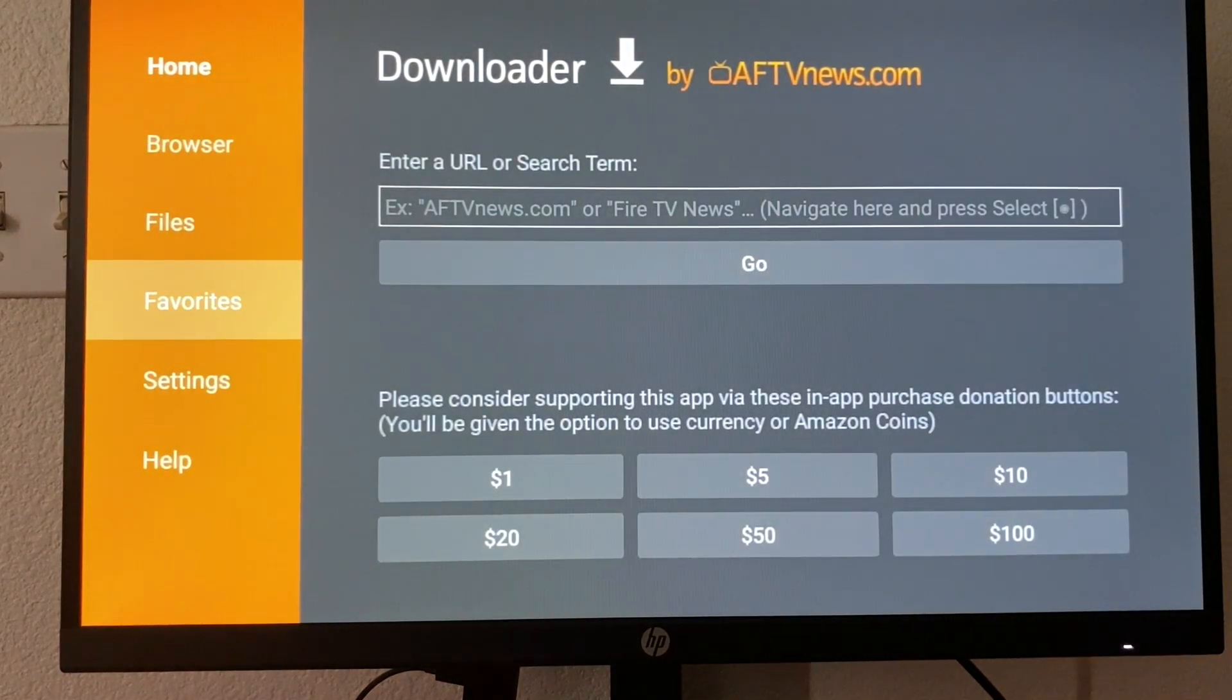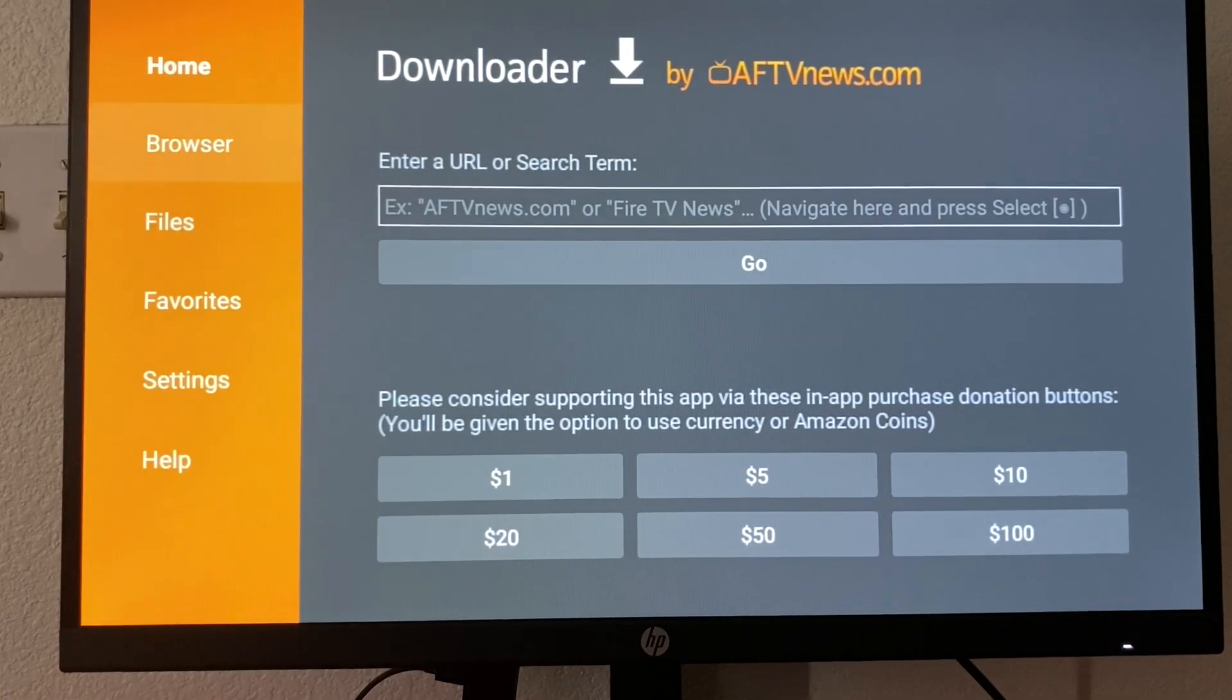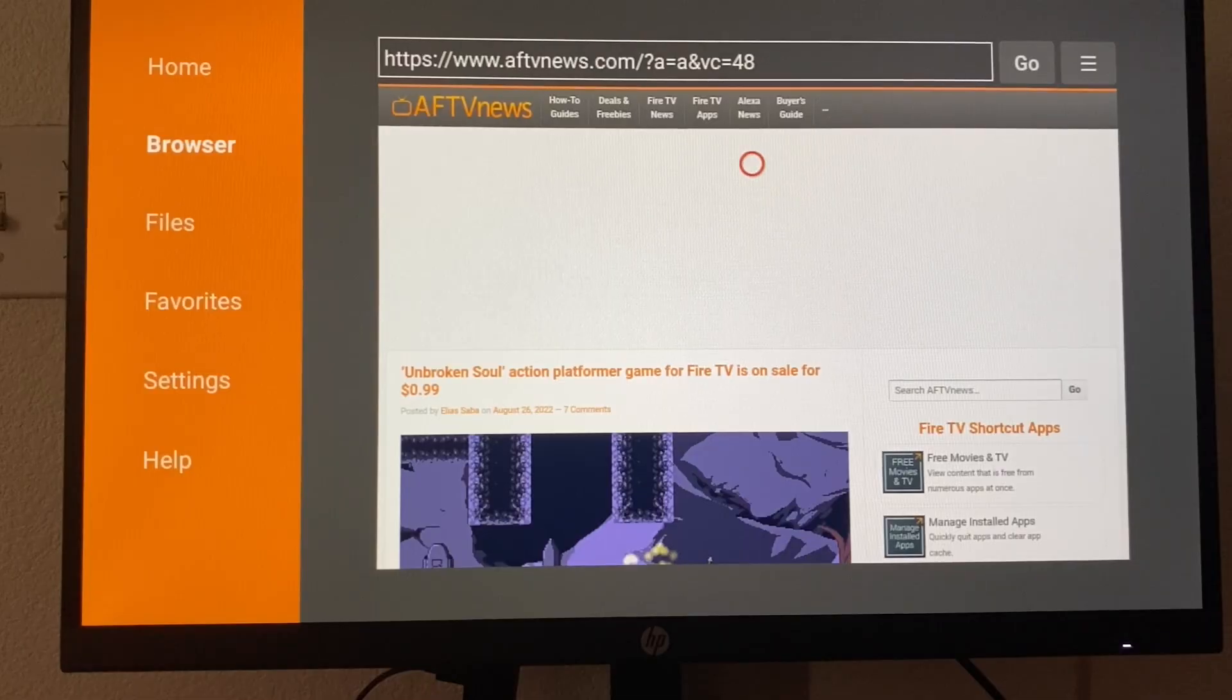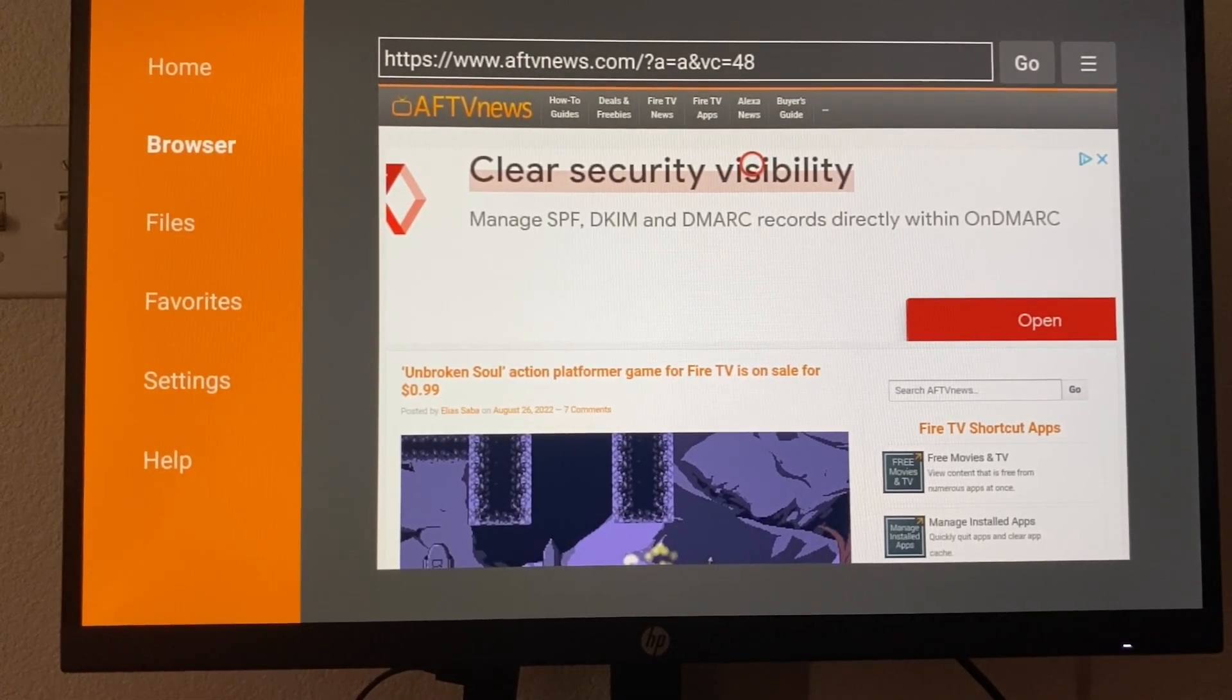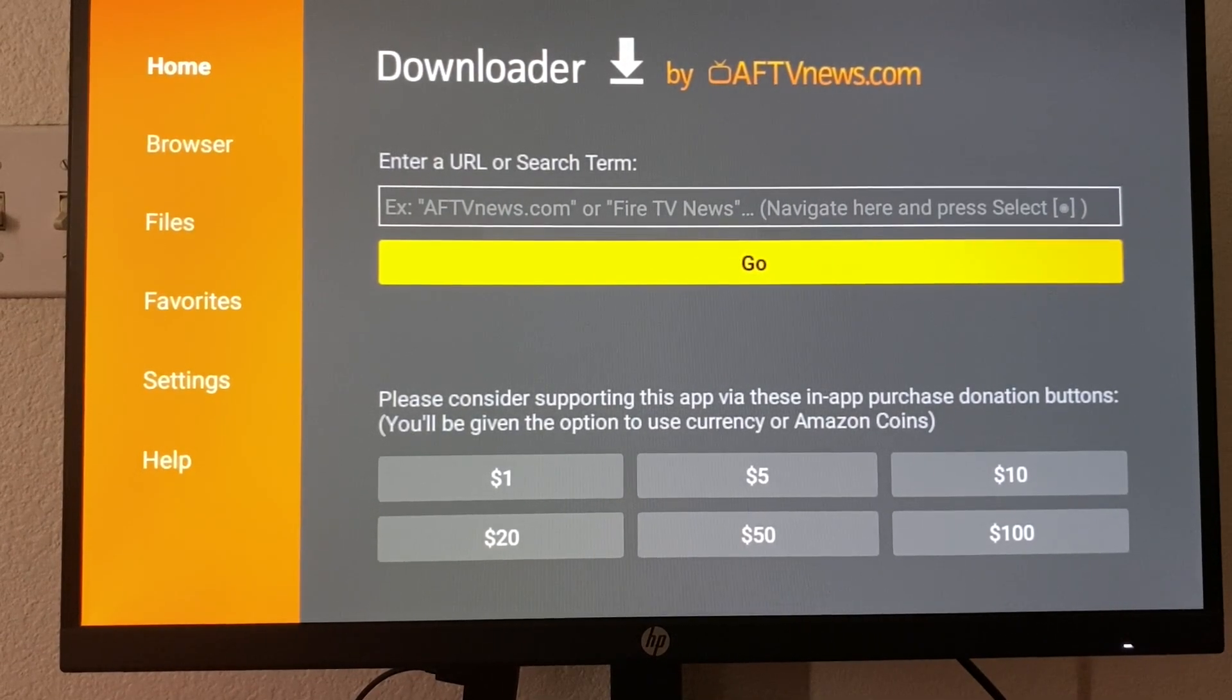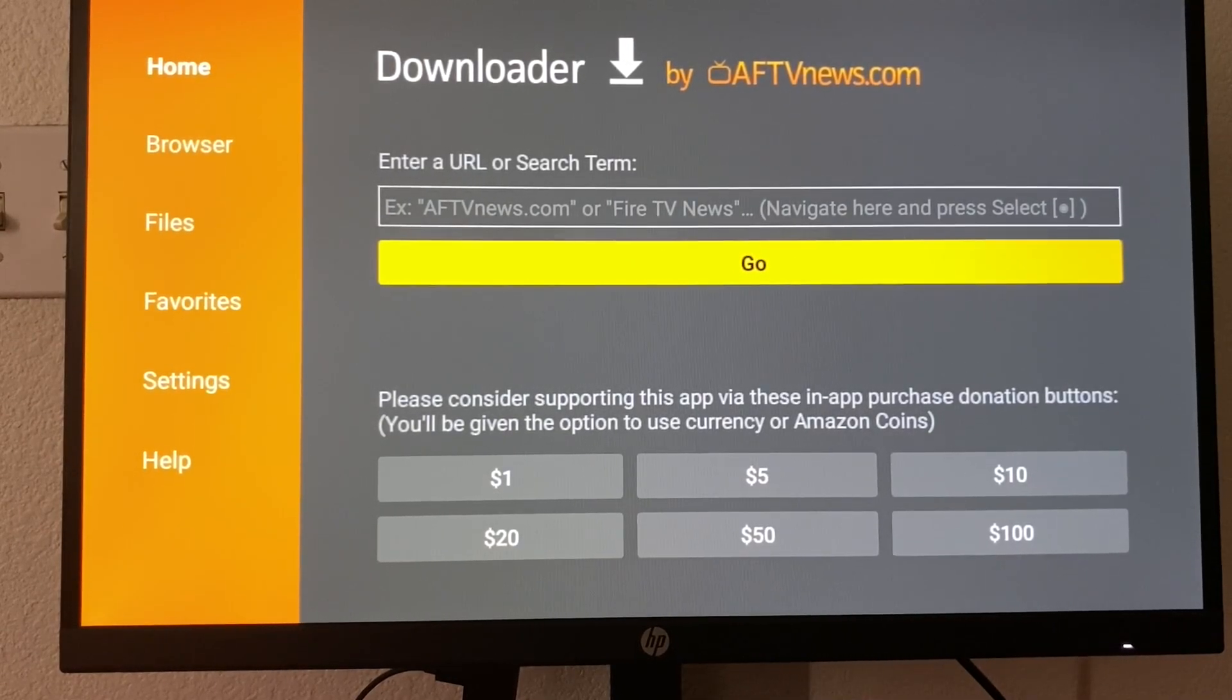Another way is if the app you want doesn't have the URL, you can go to browser here and then you can go to that website of the app you want and you can download and install it that way. But this app is very useful and I've been using it for many years. So if you're into downloading apps that aren't on the Amazon store, this is a must app to have.